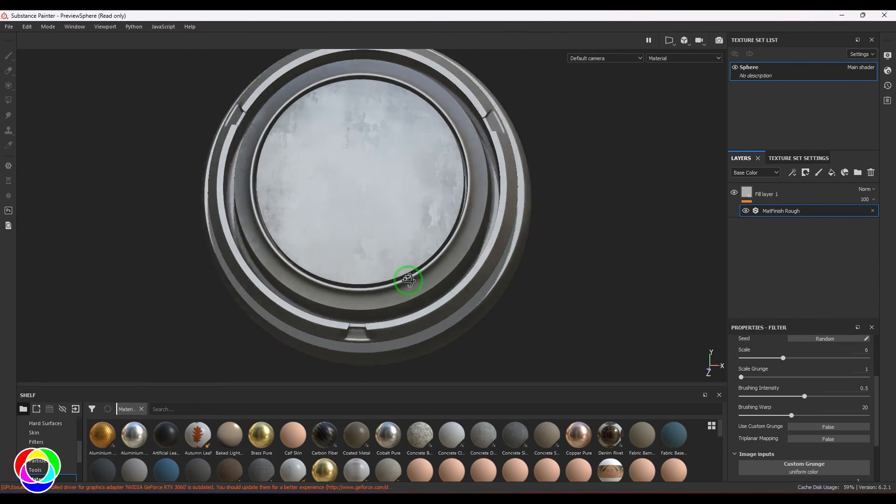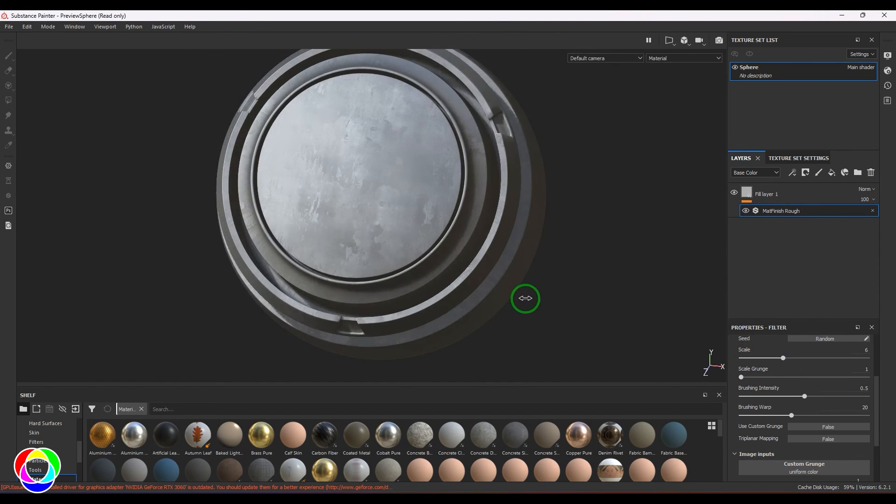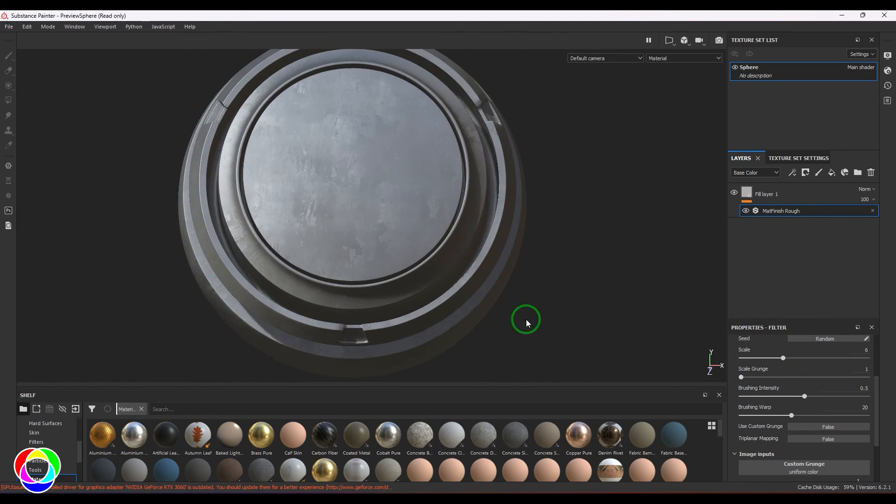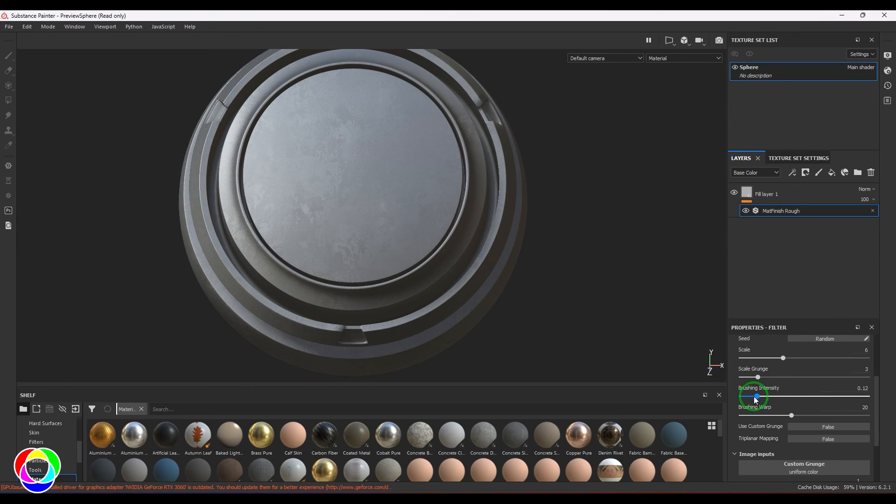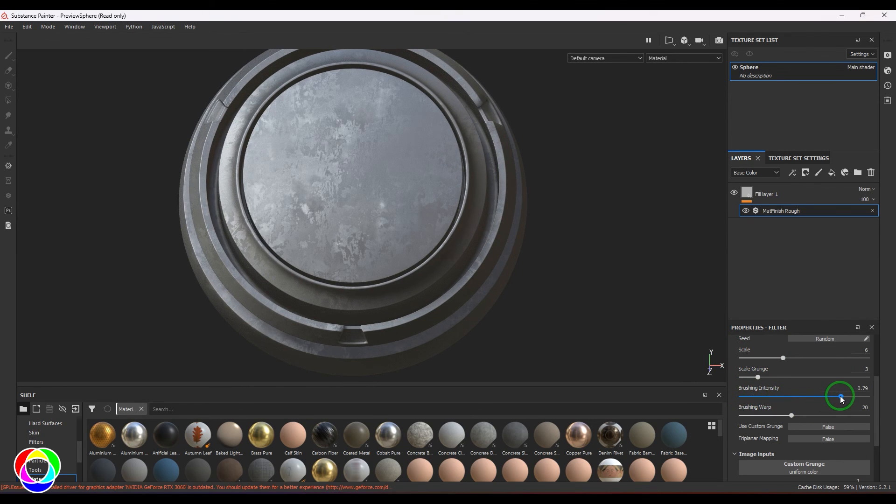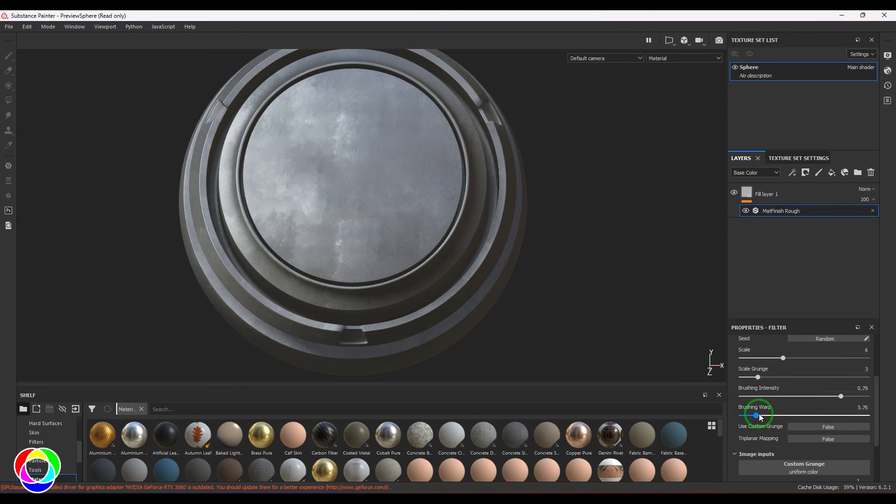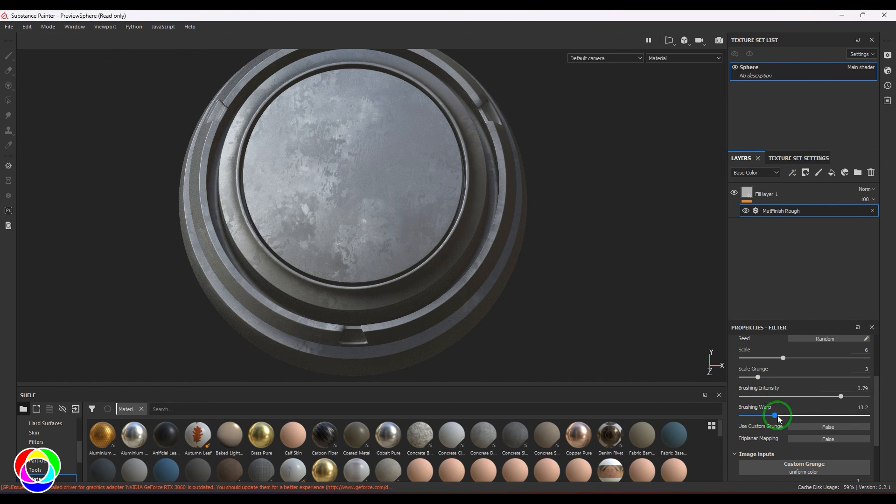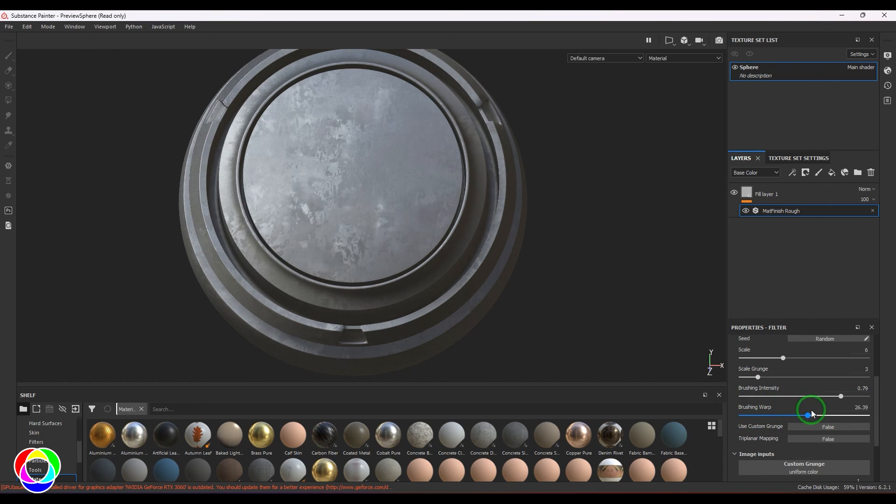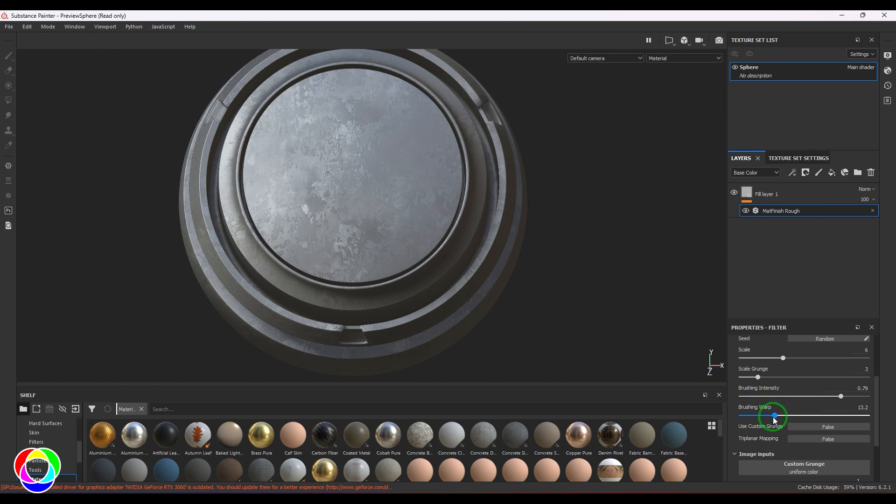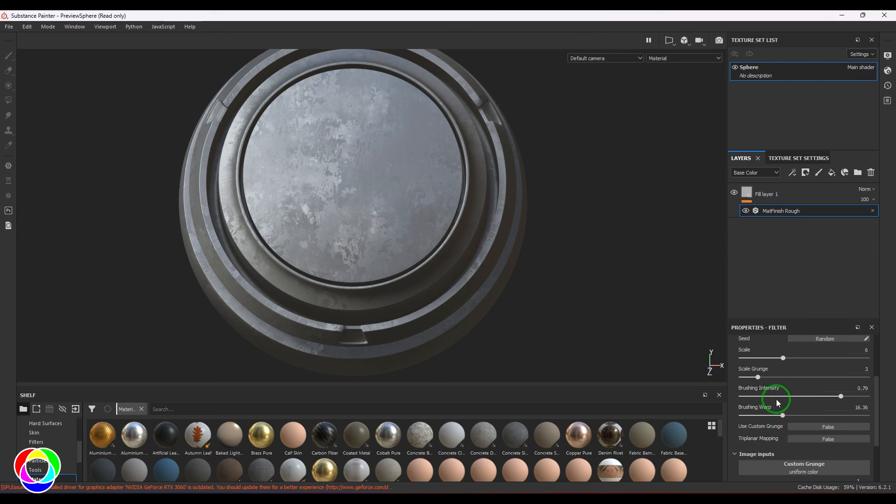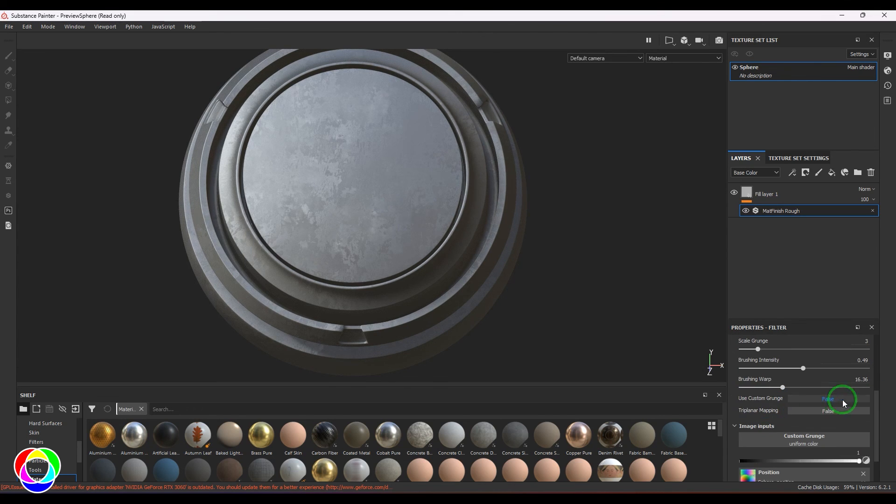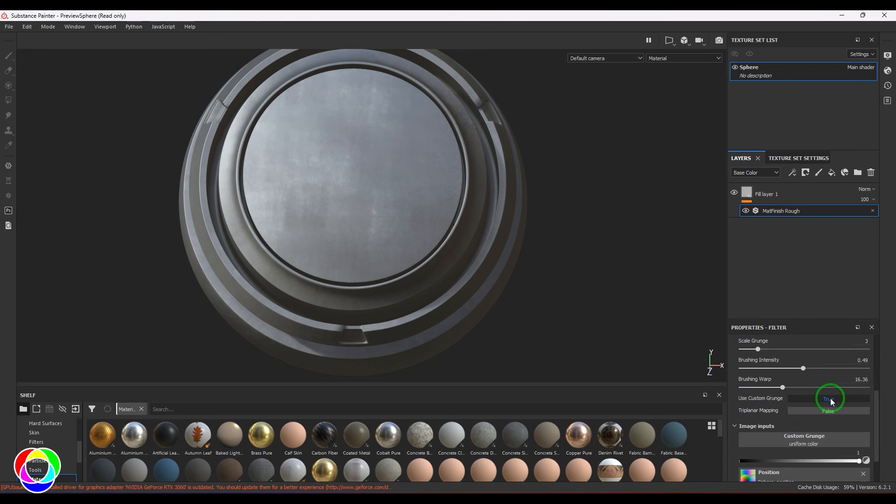You have the scale here - you can control the scale of the grunge. We have the brush intensity and the brush wrapping. There are two layers you could see clearly. Now I'm moving the layer which is on the bottom, and you have the brush intensity.